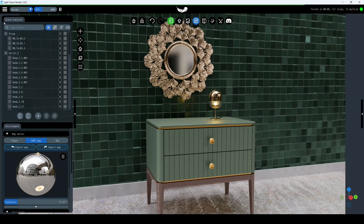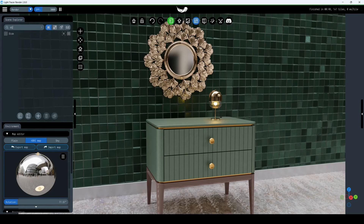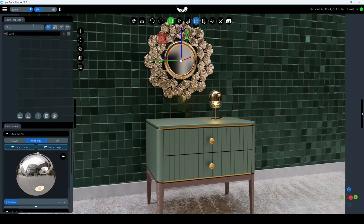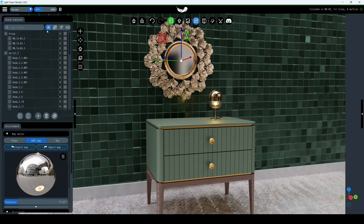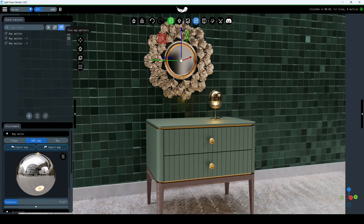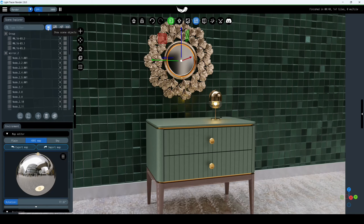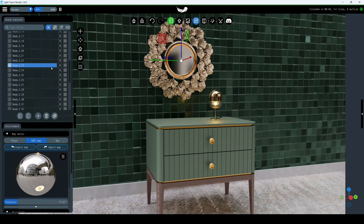Hello everyone. In this video we'll explore the Scene Explorer tab located at the top of the left panel. Let's briefly describe its controls. The first one is the search box — enter the name of an object and it will display all matches below. To the right of the search box are four tabs: Objects, Materials, Distance Light Sources, and Camera Slots. Today we will look at three of them. A separate video will cover the Materials tab. Let's start with the Scene Objects tab.